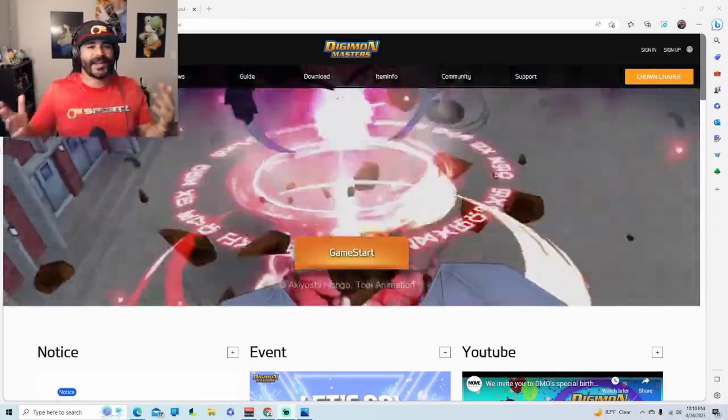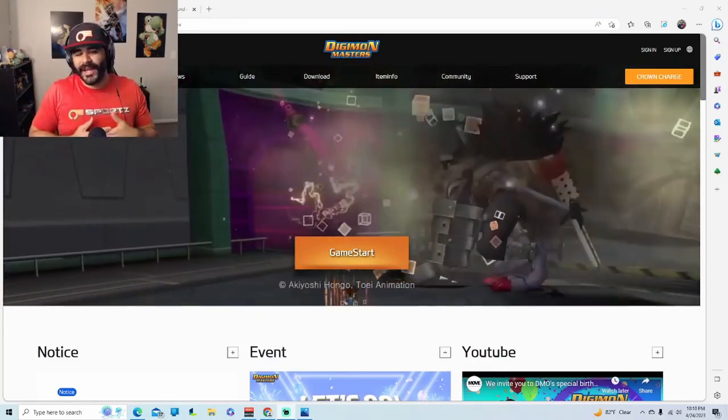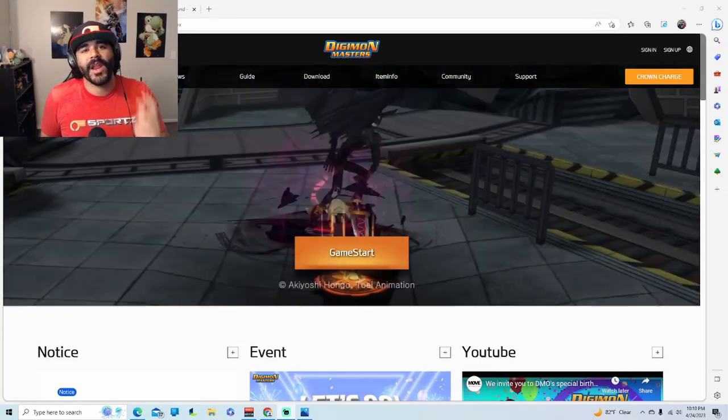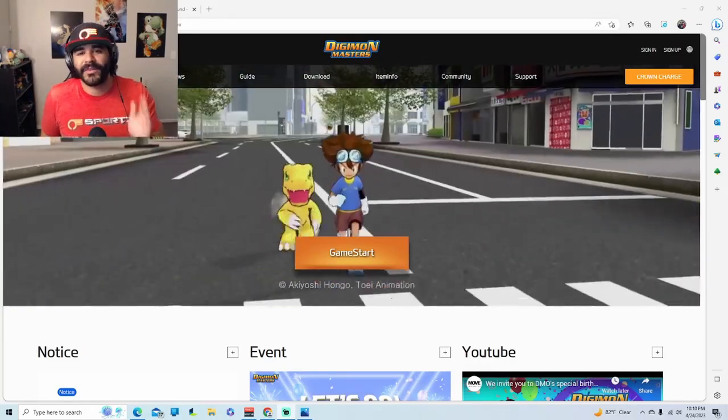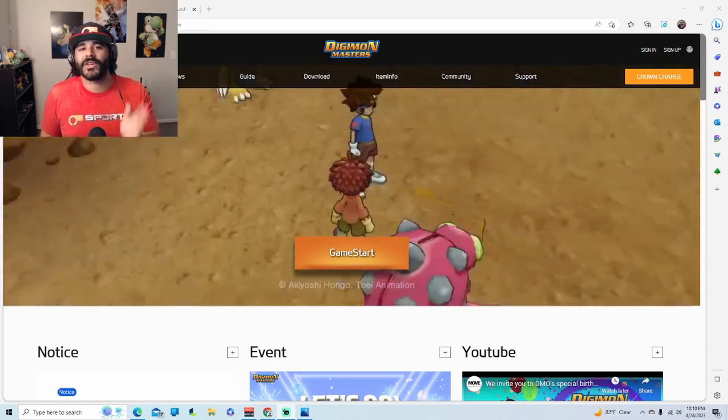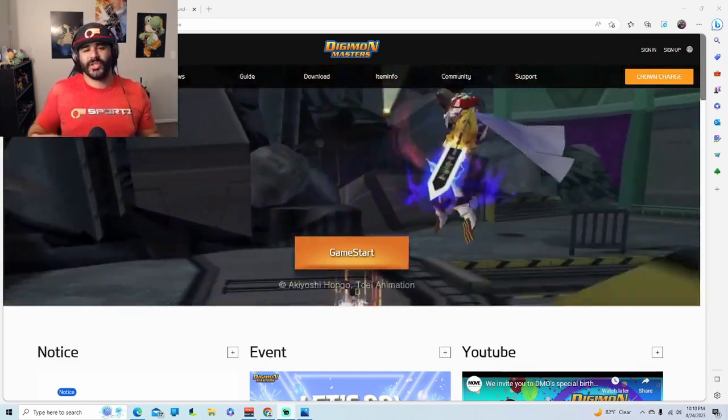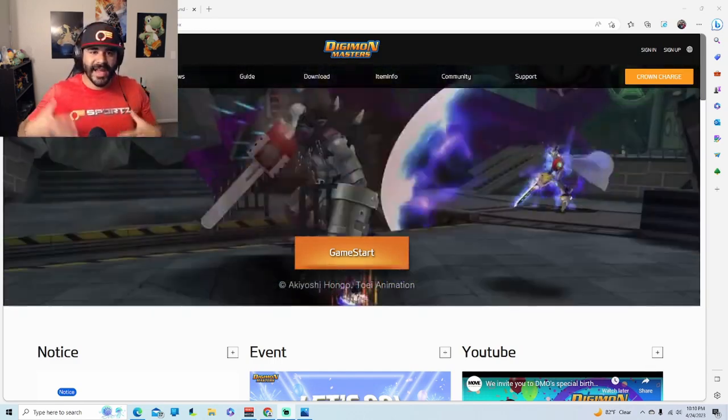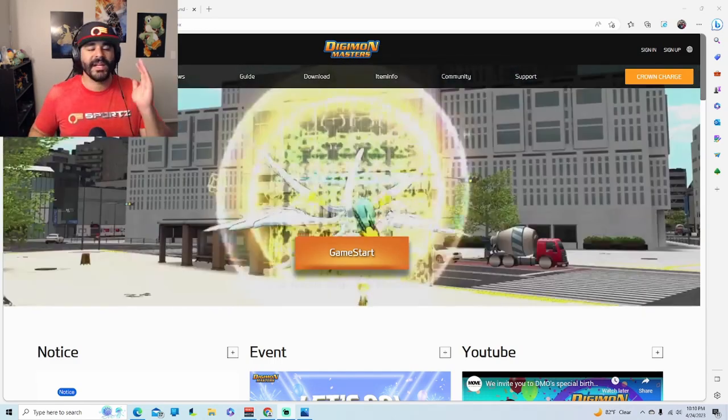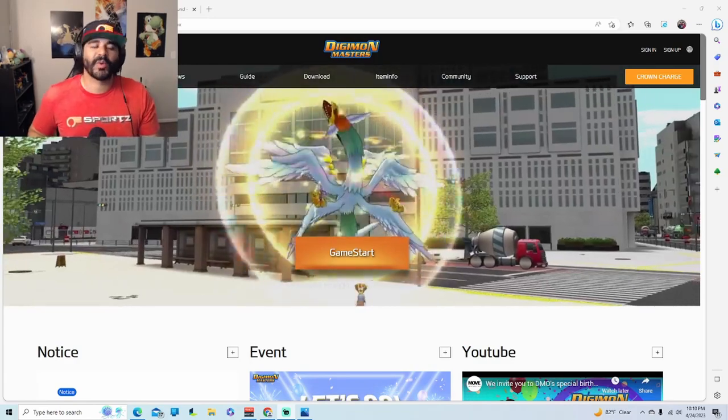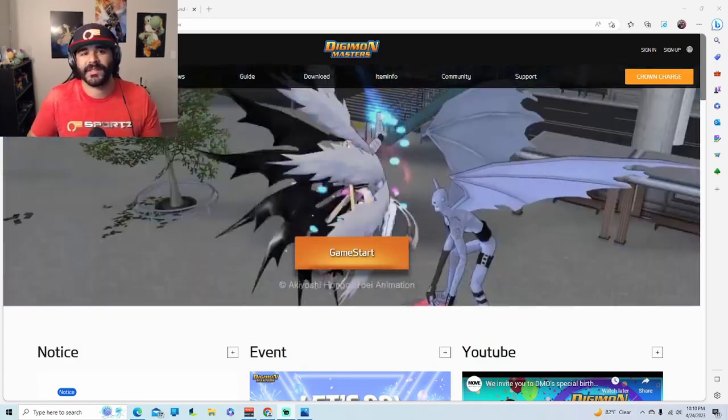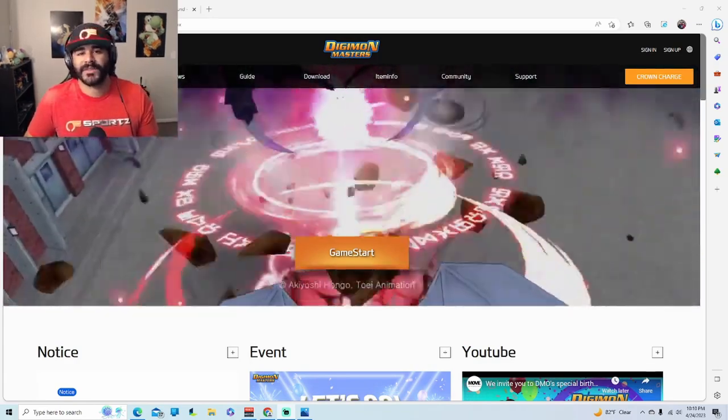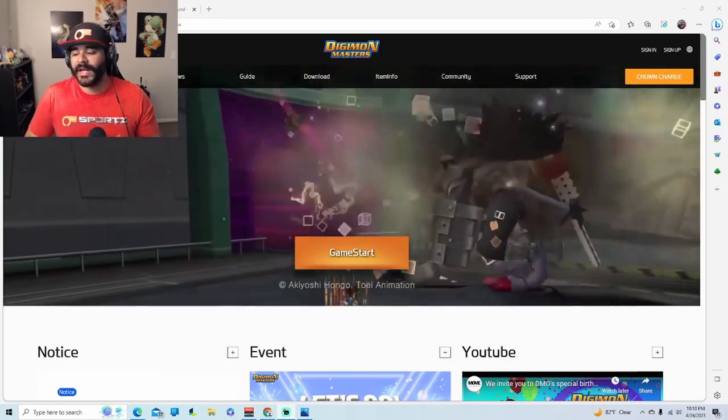Alright guys, welcome back to the channel. I'm your boy The Pinchy and we're back at it with another video today talking about the server merge and what it's doing to the community nowadays. So we're in 2023, we're in April, and now we've had some months to see what the server merge did to the community.